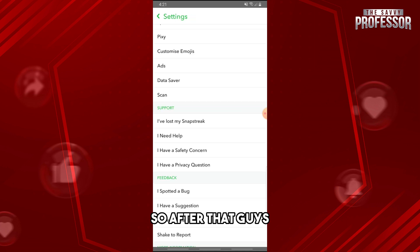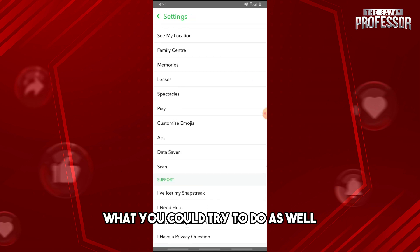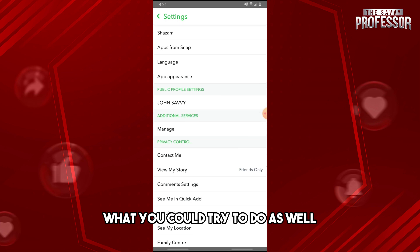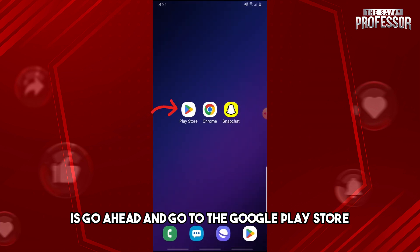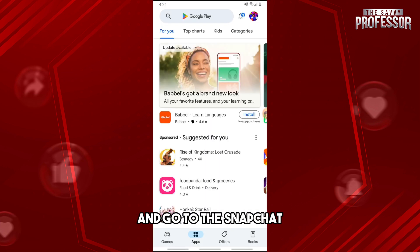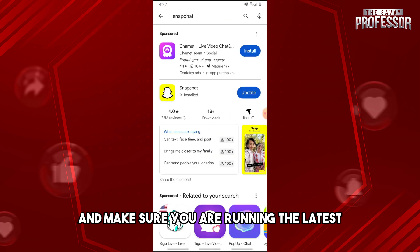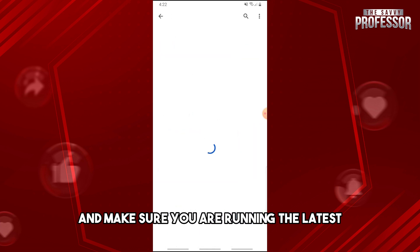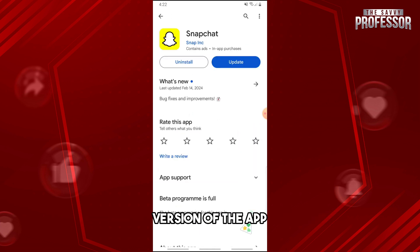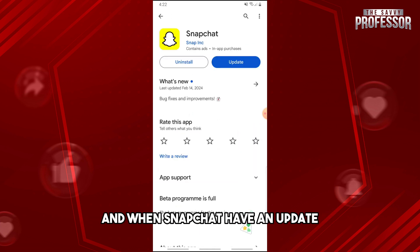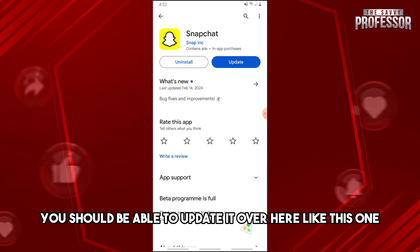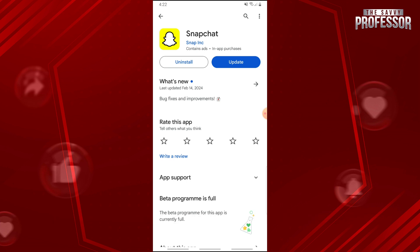After that, go ahead and go to the Google Play Store, find Snapchat, and make sure you are running the latest version of the app. When Snapchat has an update, you should be able to update it right there.